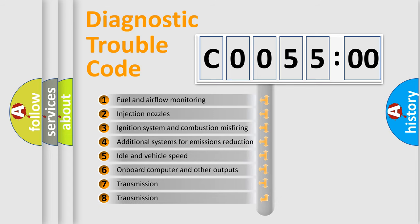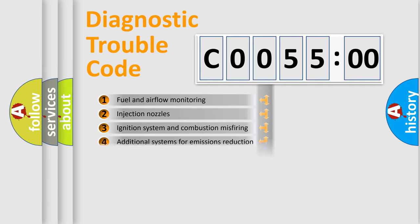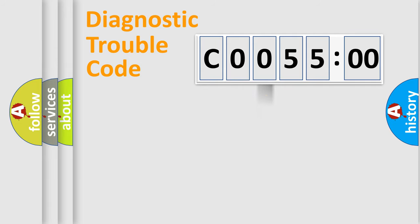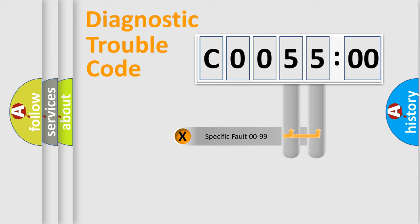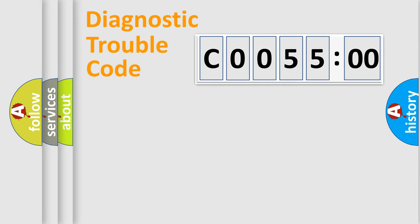The third character specifies a subset of errors. The distribution shown is valid only for the standardized DTC code. Only the last two characters define the specific fault of the group.